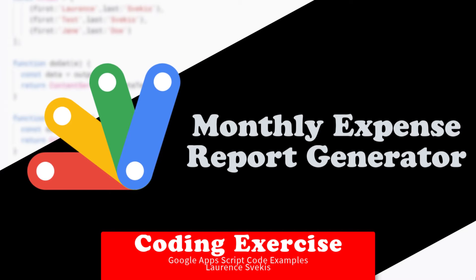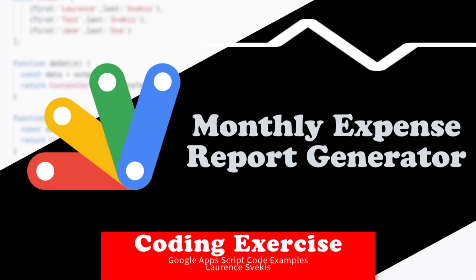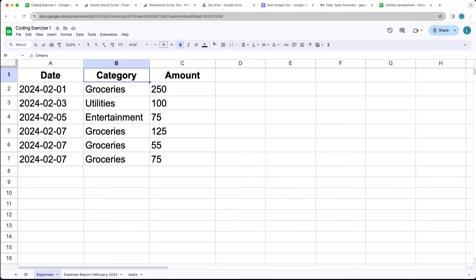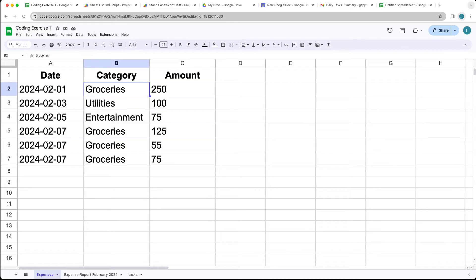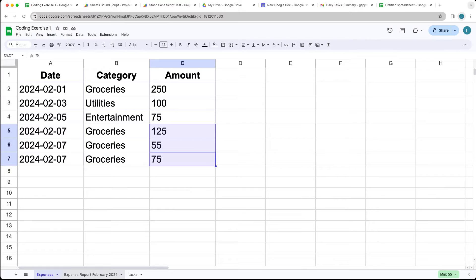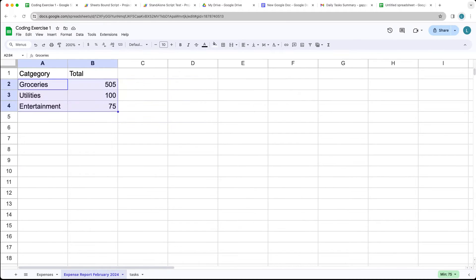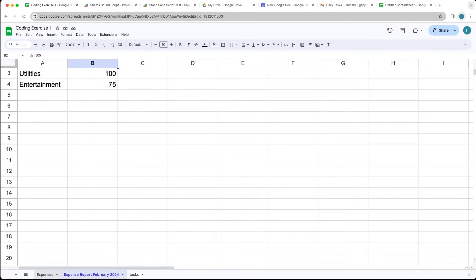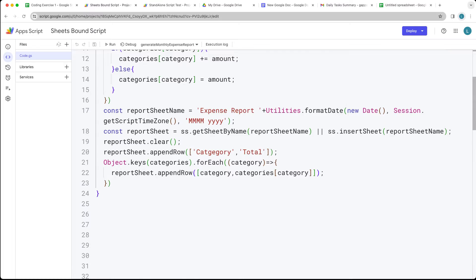We're going to be creating a simple expense report. We've got a number of columns — A, B, C — where the first has a date, the second is category, and the third is amount. The objective is to categorize all items within the same category, calculate them together, and generate a new report with utilities, entertainment, and groceries all totaled up. That's what the script is going to accomplish.